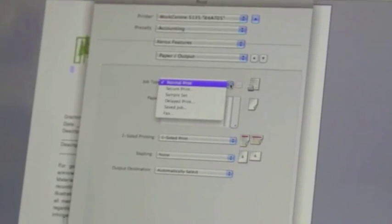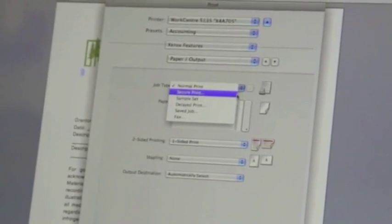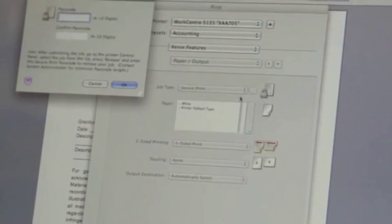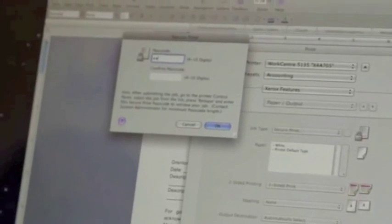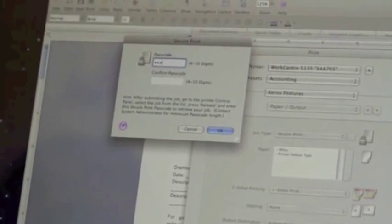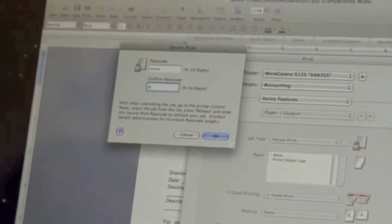Look for a feature called Job Type set to Normal Print. Select Secure Print. A new box will pop up requesting a passcode. It can be 4 to 10 digits. Enter your passcode and once again to confirm.